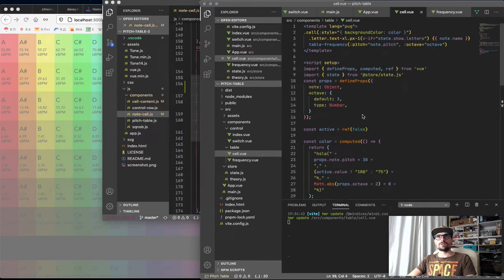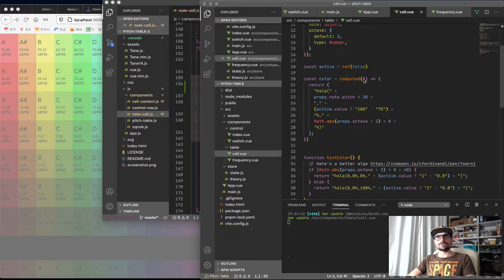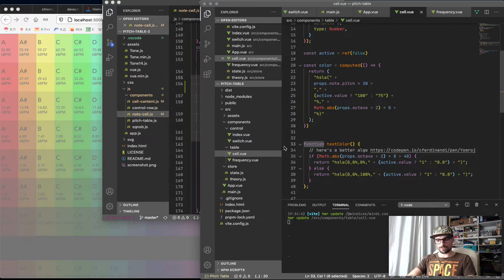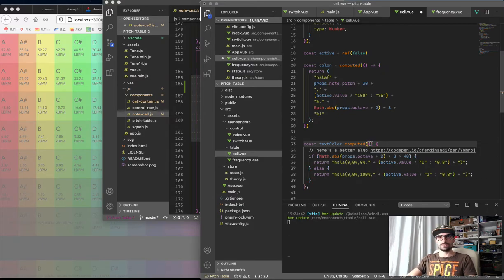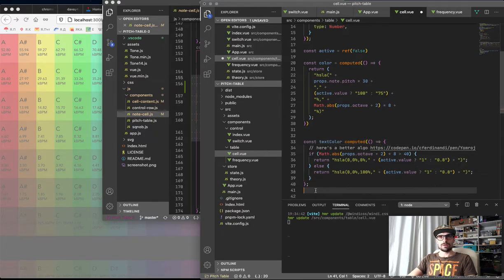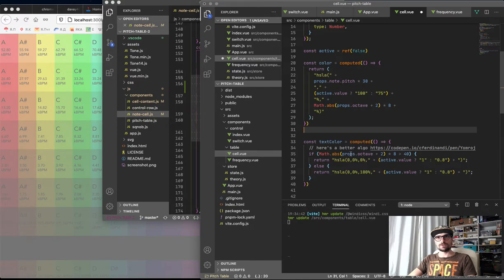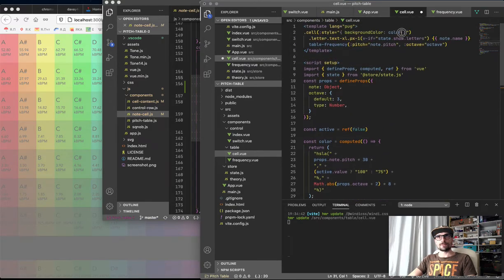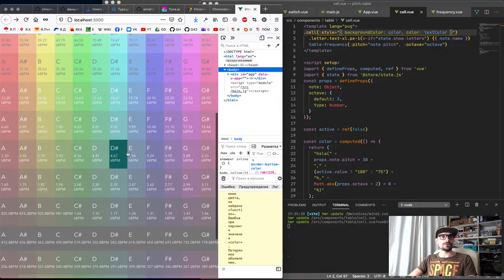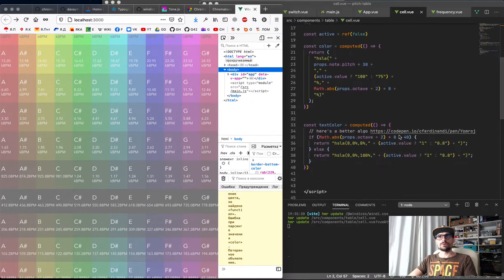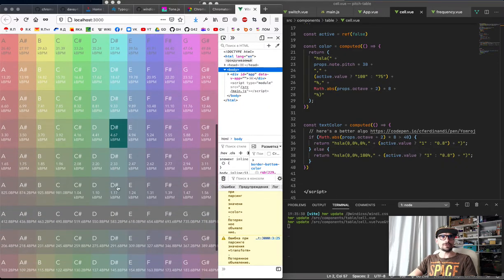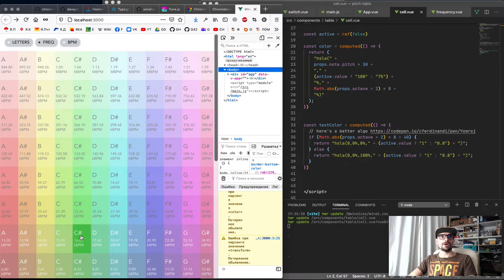Text color and background color is computed, and text color should be computed also. So we have const textColor = computed — an arrow function — that will have textColor with active and props.octave. And that's it. Here we have color textColor. So everything below maybe the third octave will be in white text, and it's readable. Really readable. Nice.